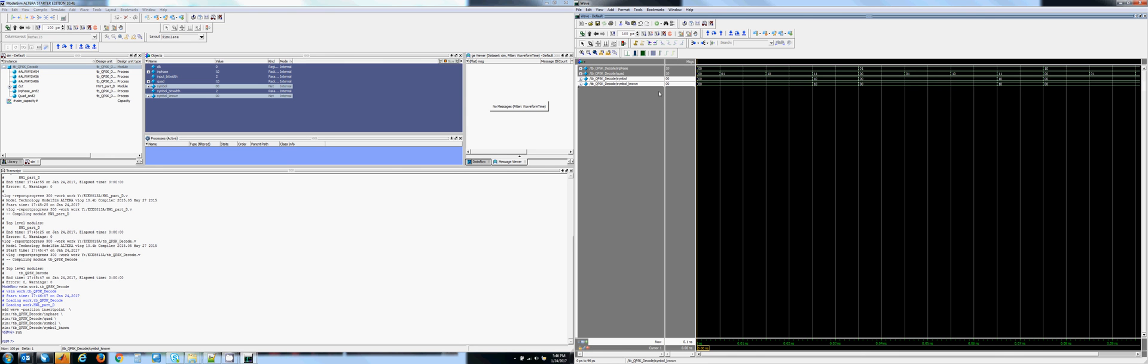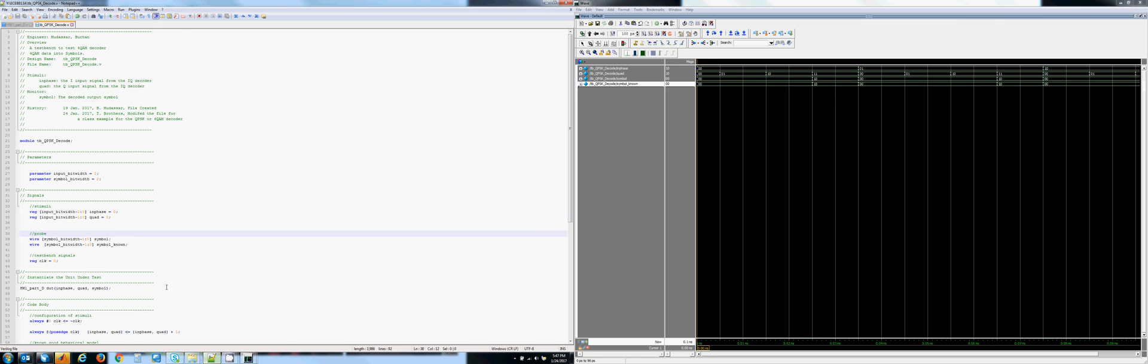And so, as long as you filled in the Known Symbol correctly, this is correct. If we go back and change this Symbol value to have this initial condition, which I did accidentally, save that. We can go back to ModelSim.